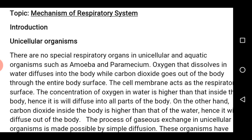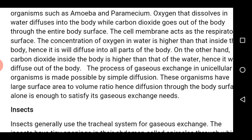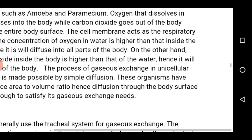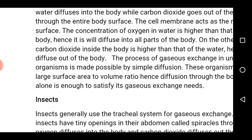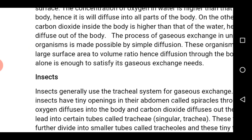The concentration of oxygen in water is higher than that of the internal part of the organism. Therefore, the diffusion of gases into the body cells becomes easier. On the other hand, the concentration of carbon dioxide inside the body is higher than that of the water, therefore it will diffuse out of the body. The process of gas exchange in unicellular organisms is made possible by simple diffusion because the organisms have a large surface area to volume ratio. Therefore, diffusion through the body surface alone is enough to satisfy the gaseous exchange requirement.